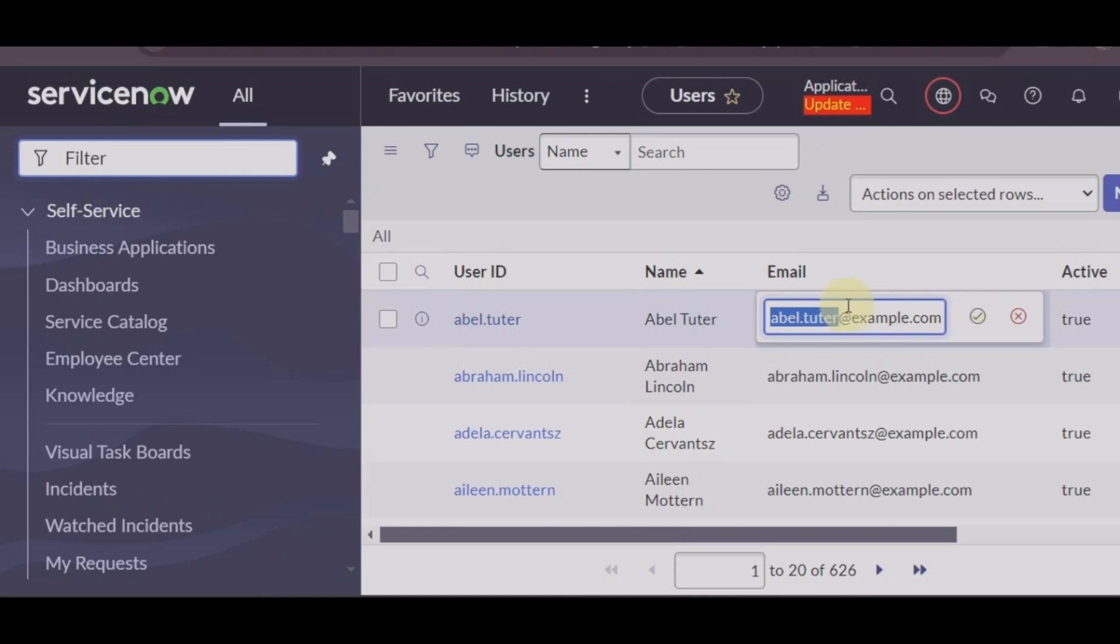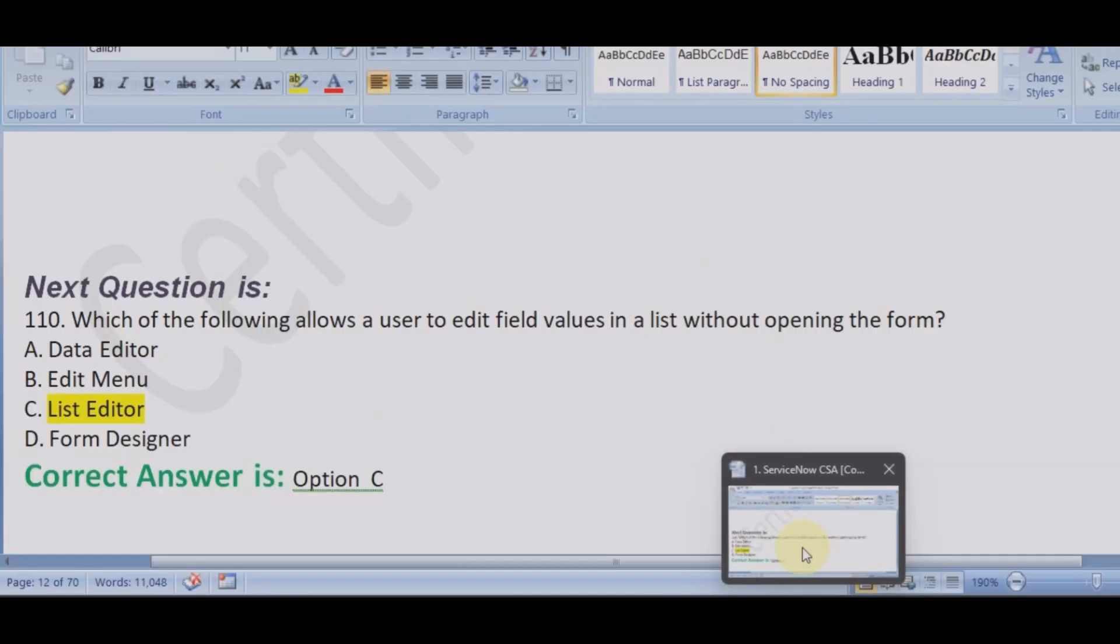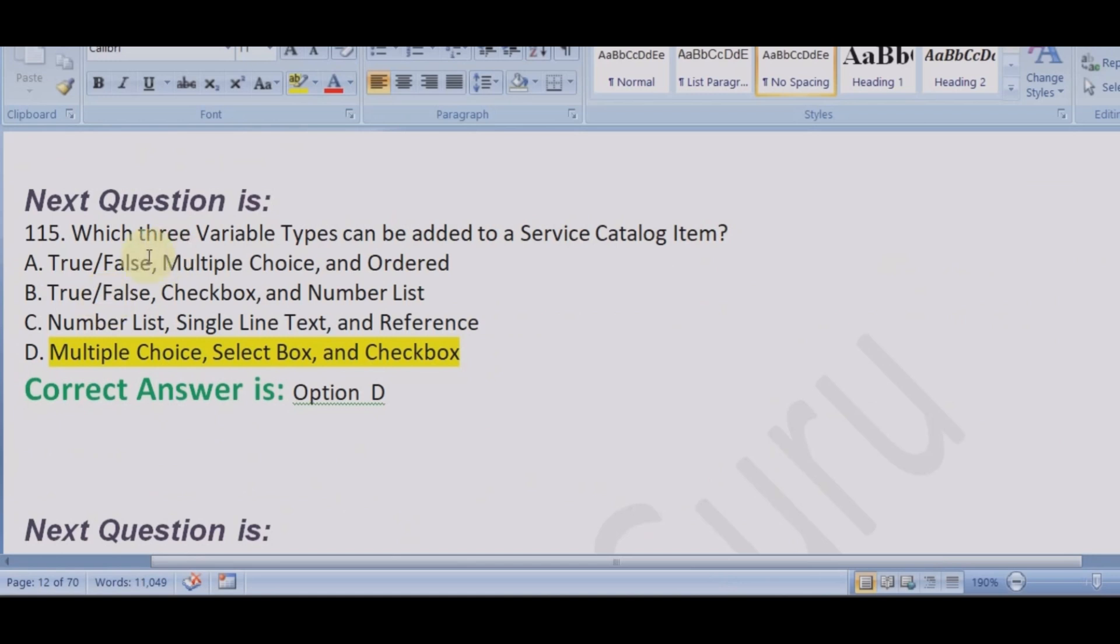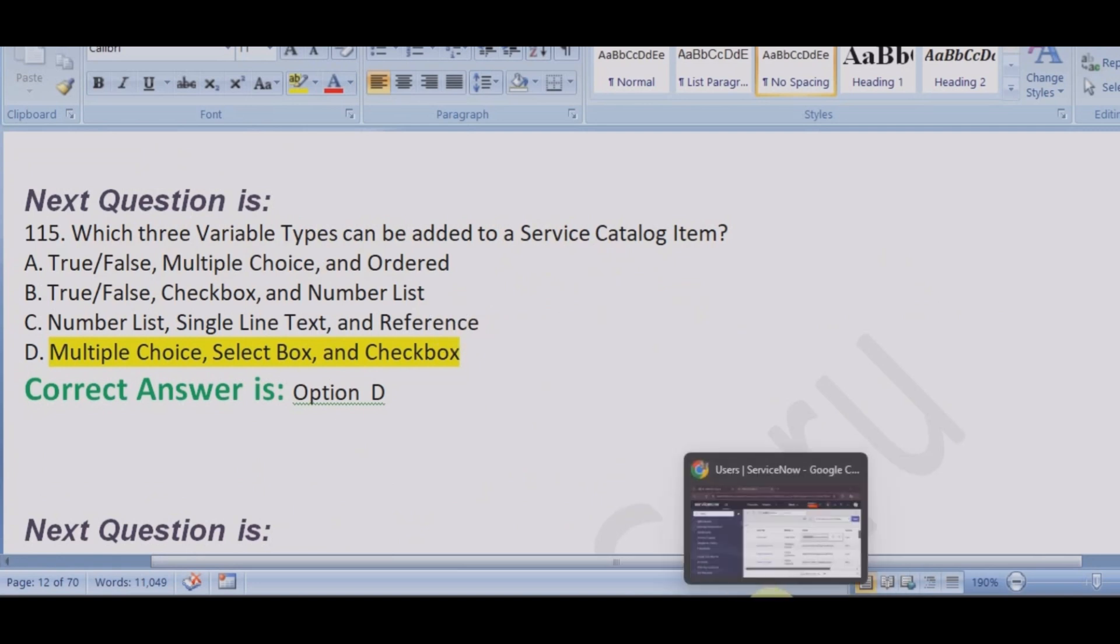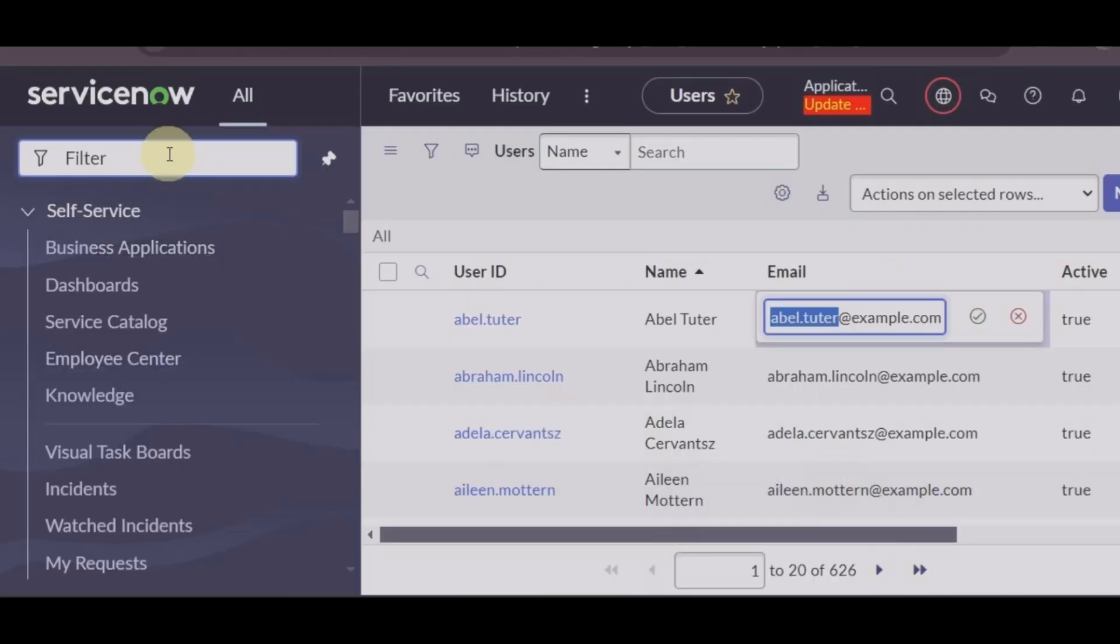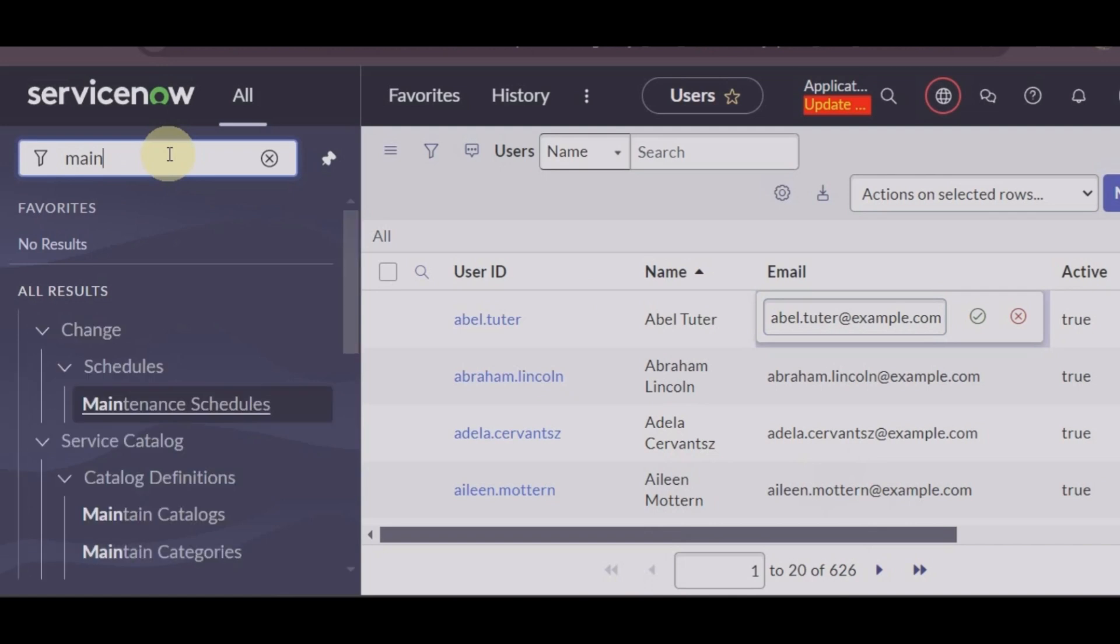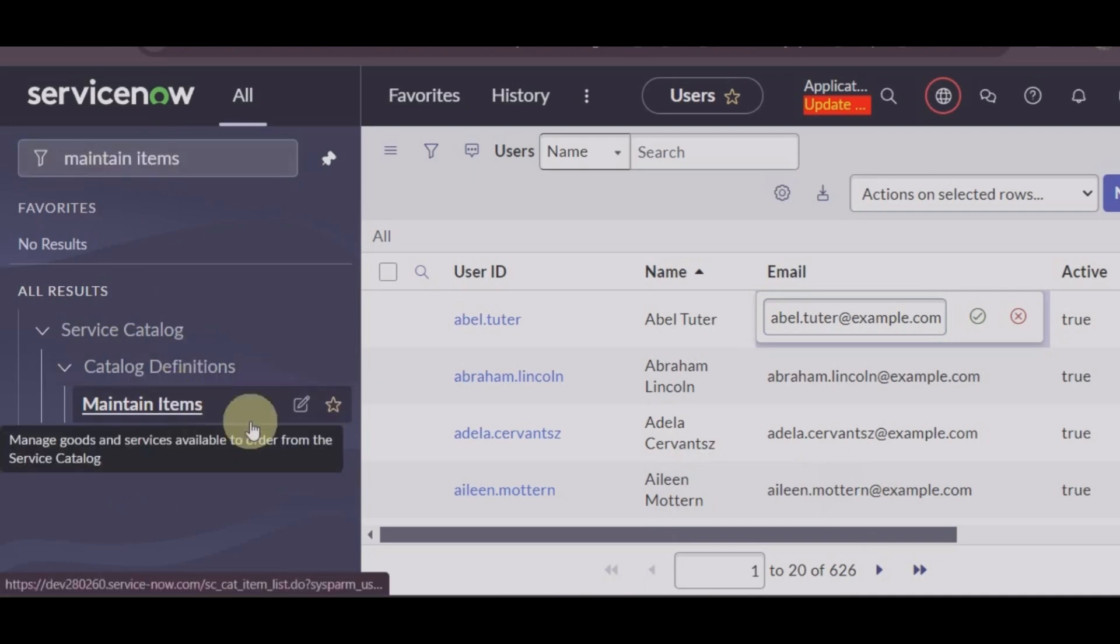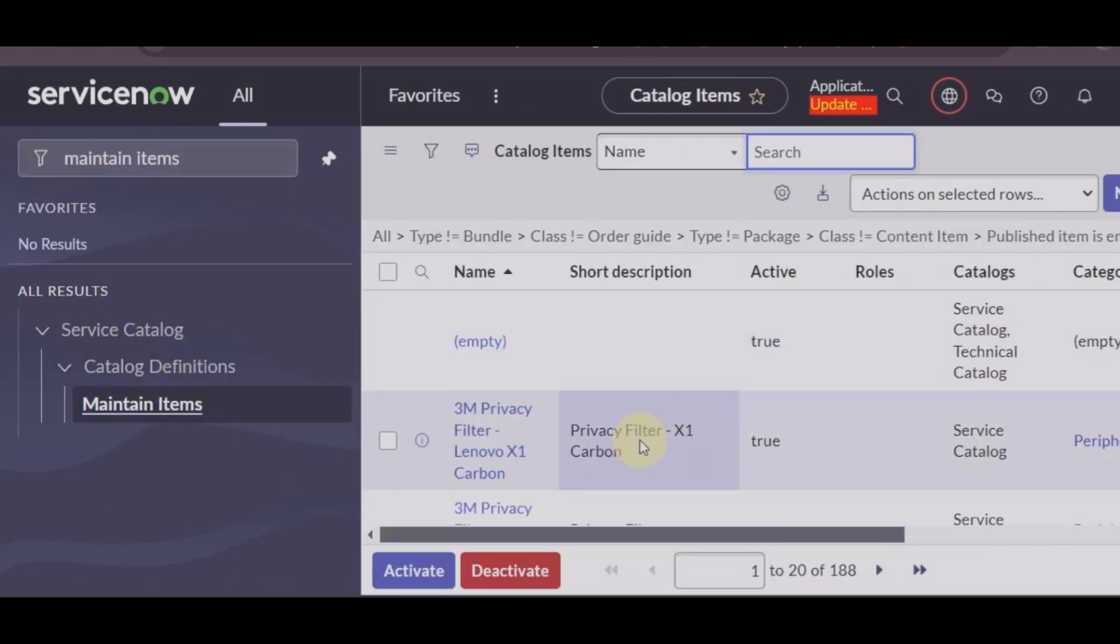We can use list editor. This is called list editor and this was your option. Next question: which three variable types can be added in a list to a service catalog item? They are all variable types, but for service catalog item you have to remember. So let's go to maintain items in service catalog.